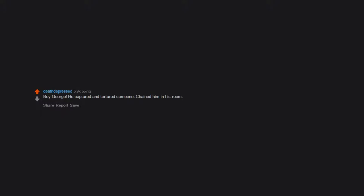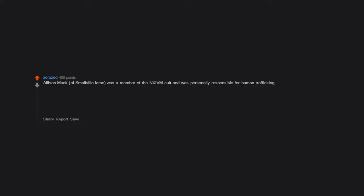Allison Mack of Smallville fame was a member of the NXIVM cult and was personally responsible for human trafficking, sexual assault, branding, and literally making other women sexual slaves of the guru. She's currently under house arrest awaiting sentencing.